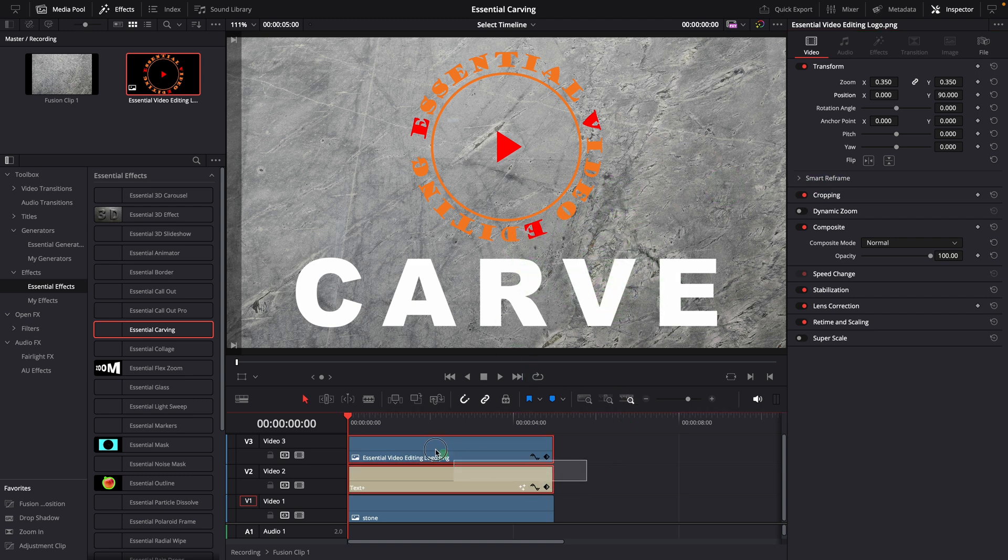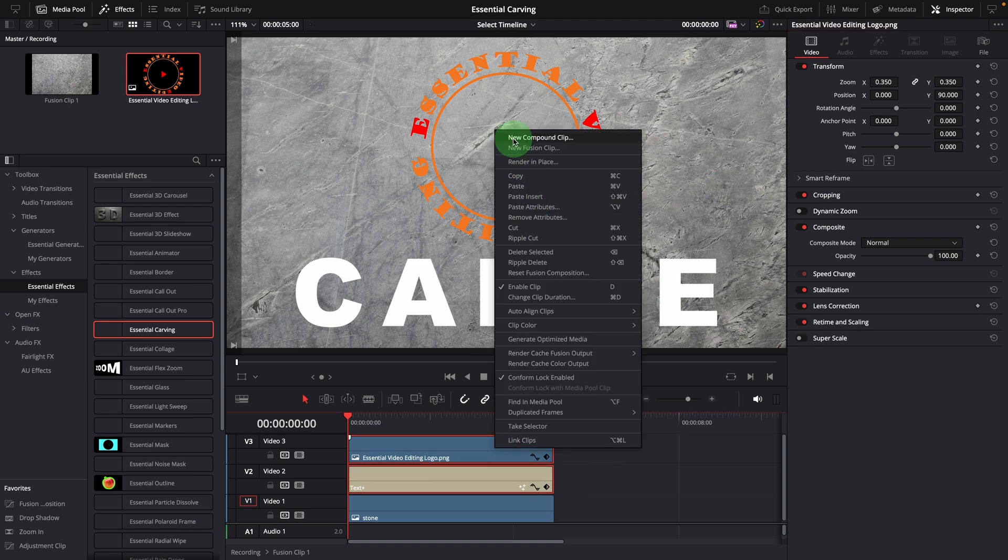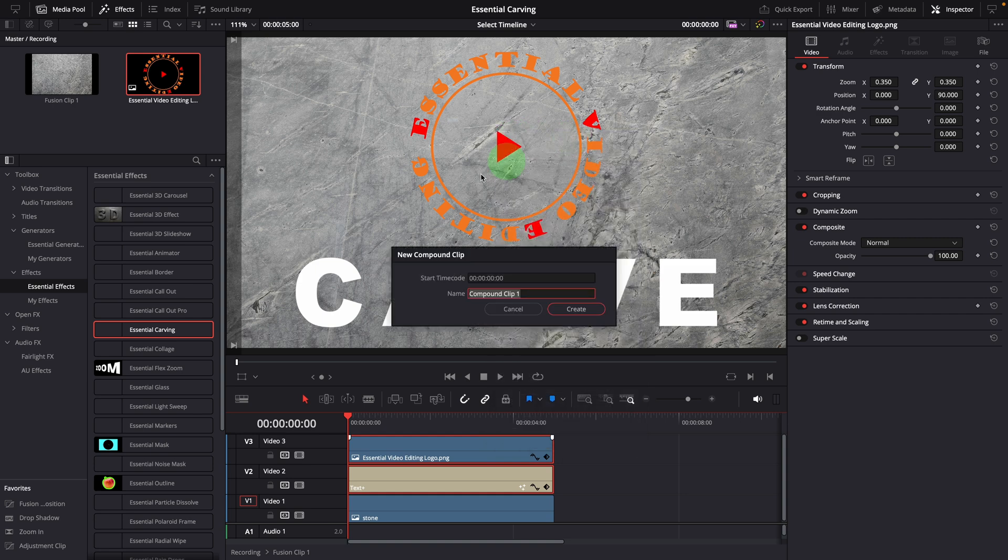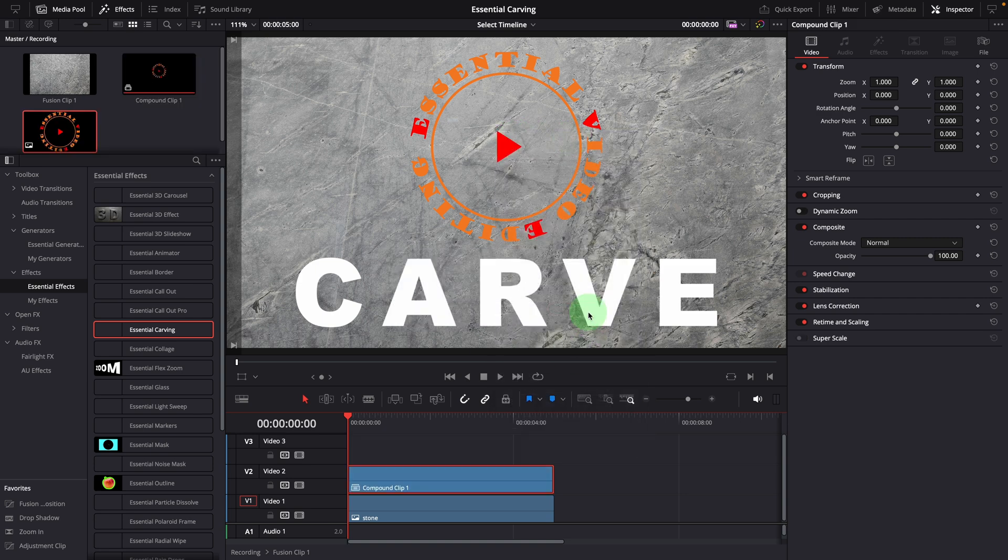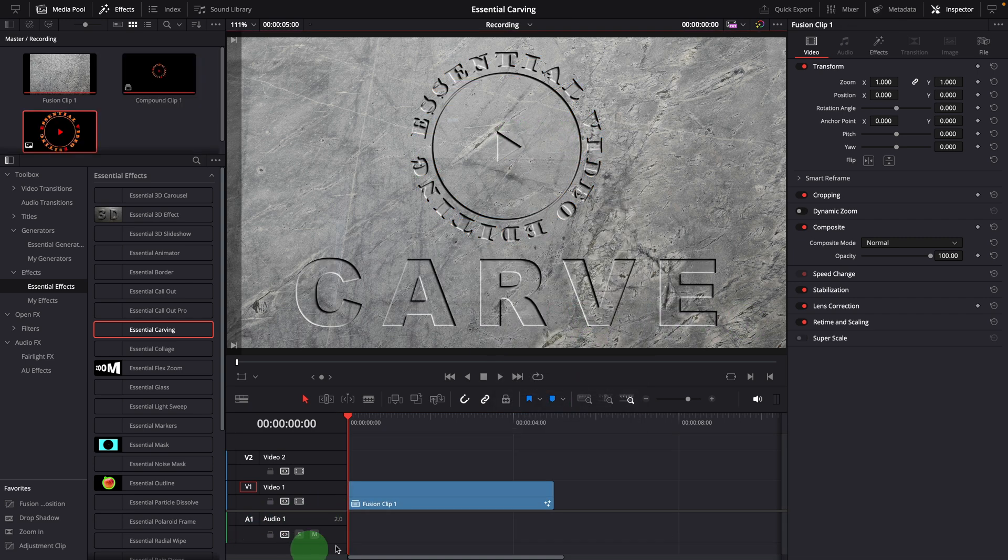Select both the logo and title clips, create a compound clip. Go back to the timeline, and you can see the image is now also engraved into the stone surface.